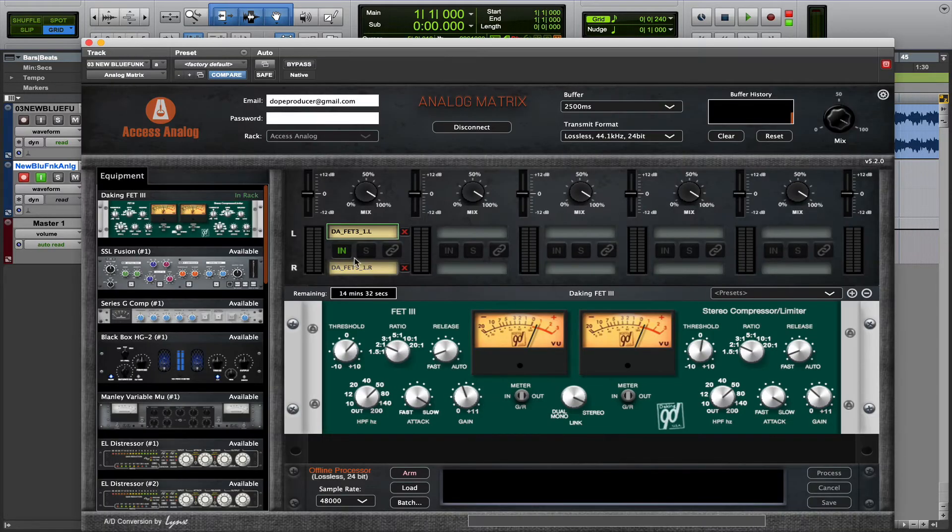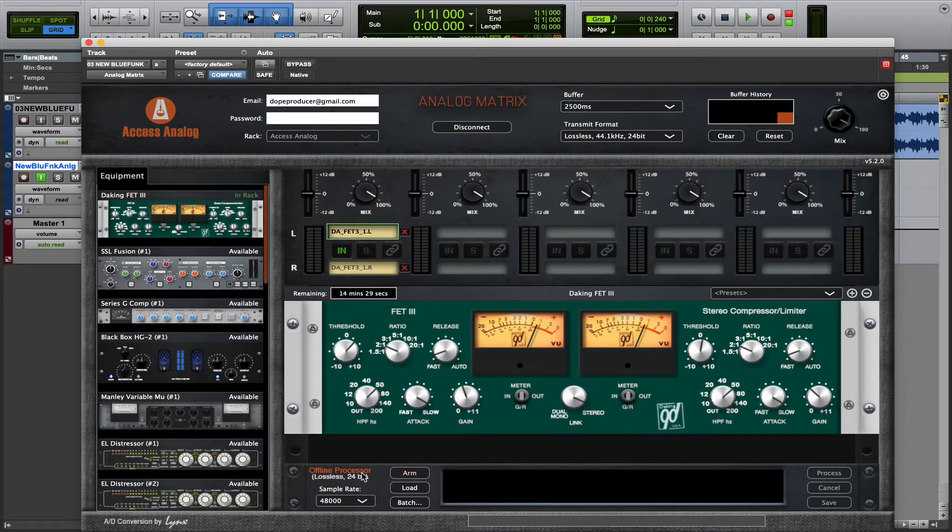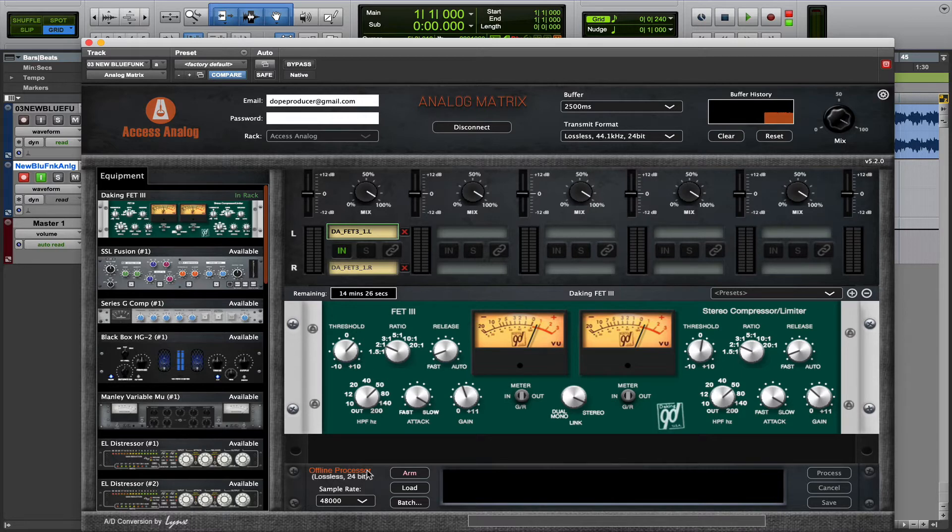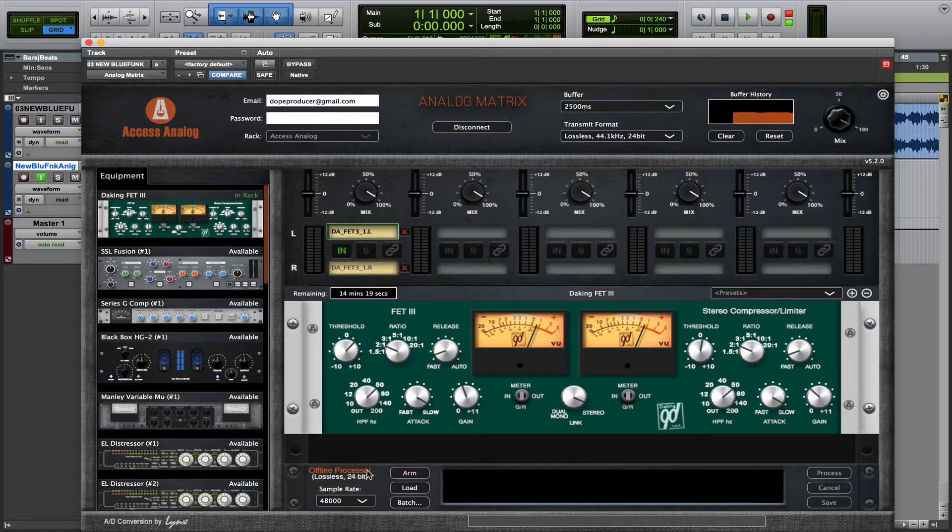We've created something we call the Offline Processor. And what this does is this circumvents the real-time streaming in both directions, and instead it uploads the audio file to our server, runs it through the equipment, and then downloads it back to you. And there's several ways to do this, so let me show you.